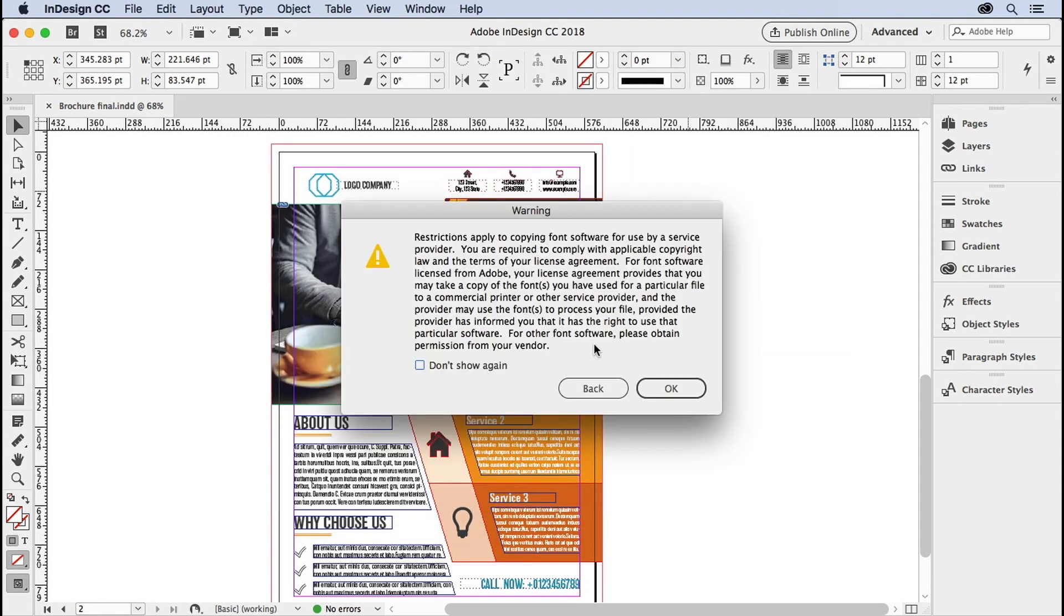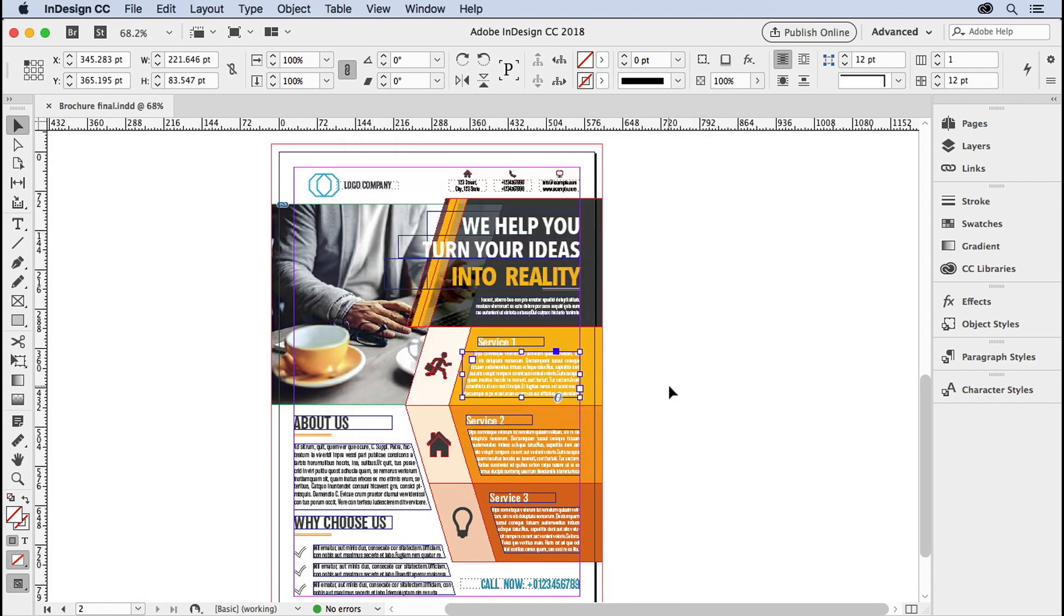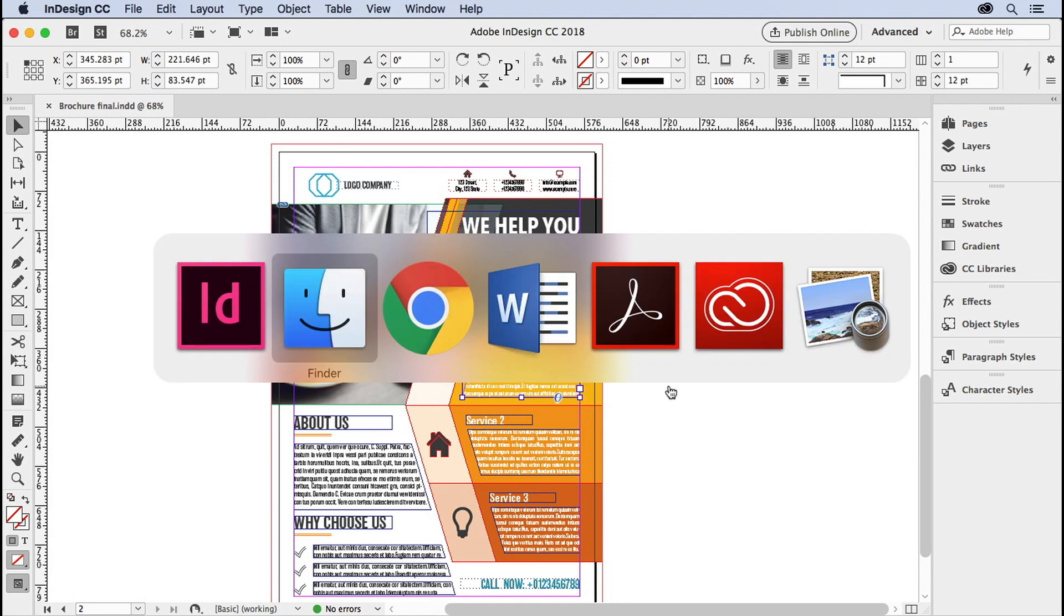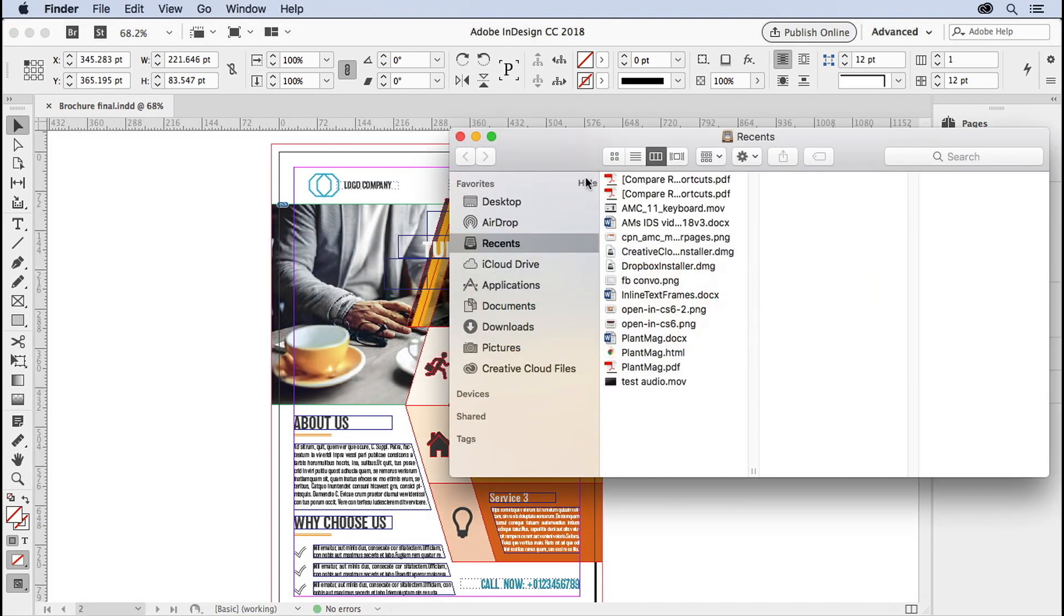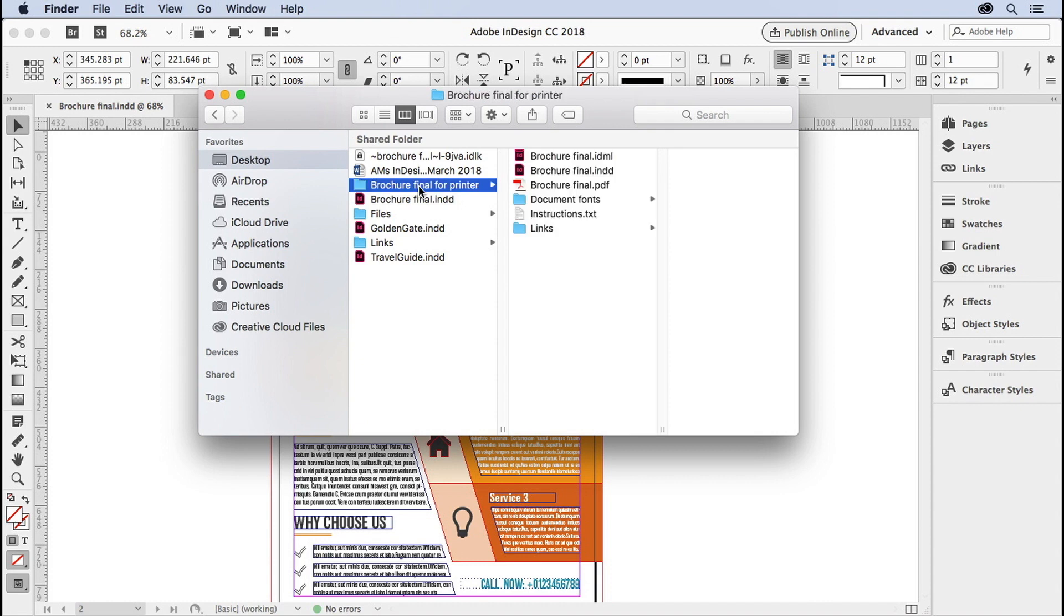You get a warning if you said yes, include the fonts. Okay, the warning says that whoever you send this document to, they should own those fonts as well. And let's take a look at what it says in our desktop. Here is the brochure final for the printer. There's the InDesign file, the IDML file, the PDF.